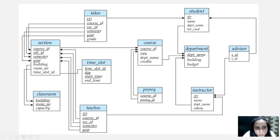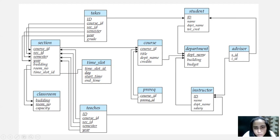Those arrows mean that they are foreign keys. So for example, 'section' is using course ID but it is not a primary key — it's a foreign key, and that's why you can see there's an arrow going from section to course ID here. Then the relation called 'prereq' is using course ID but it's not a primary key either — again it's a foreign key. Also, prereq ID is using course ID as a foreign key, so there's an arrow going that way.